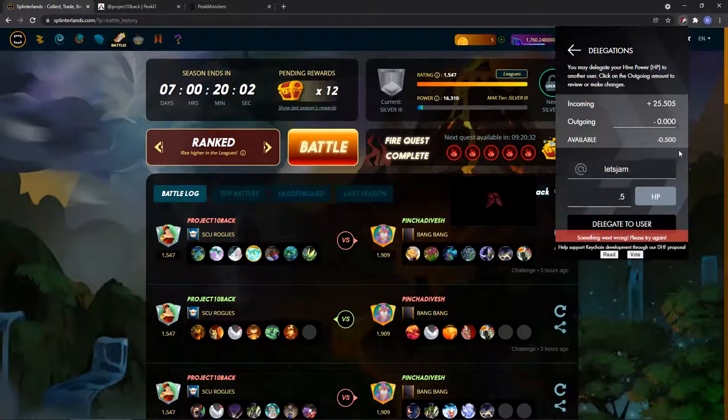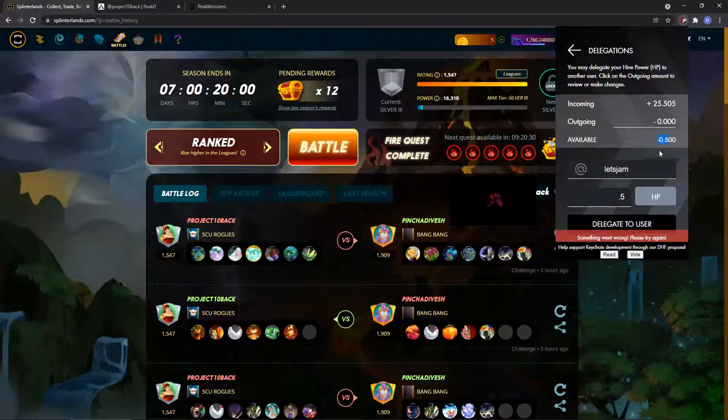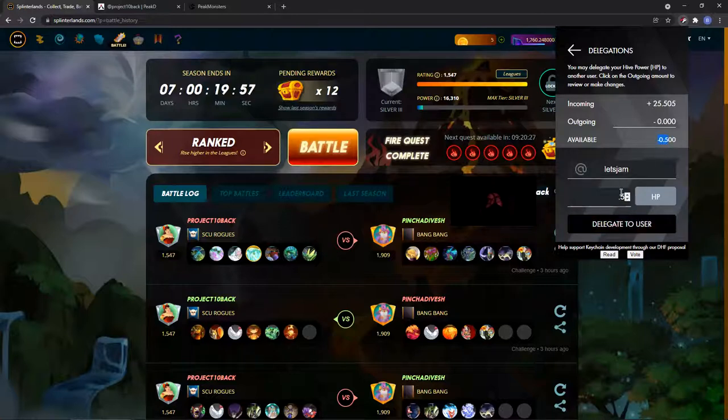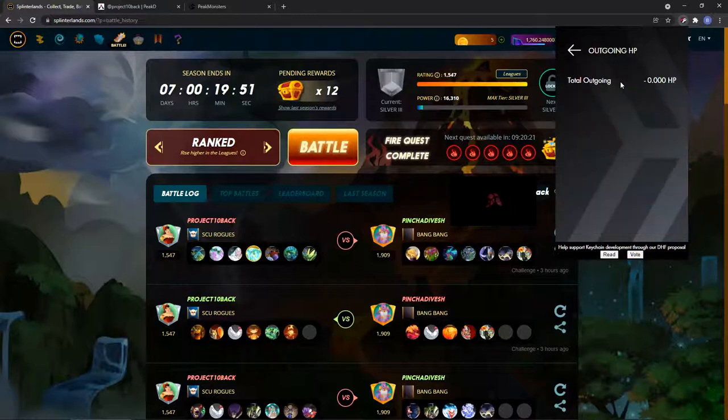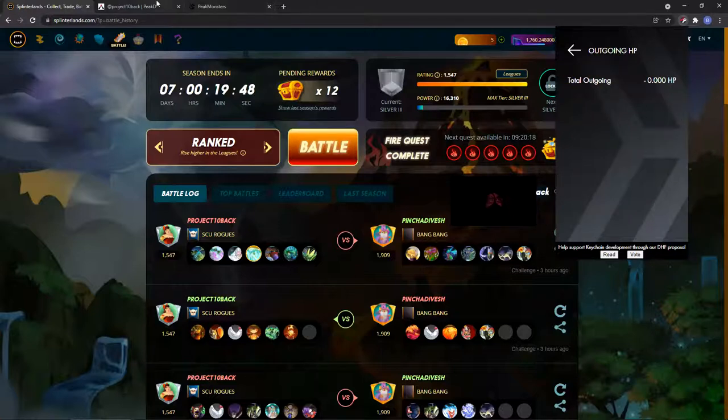Okay, probably went wrong because there's a negative sign here, but that's how you do it. Let's say you delegate it and then it's gonna say successful delegation, and how you can check that is here, you can see their name.